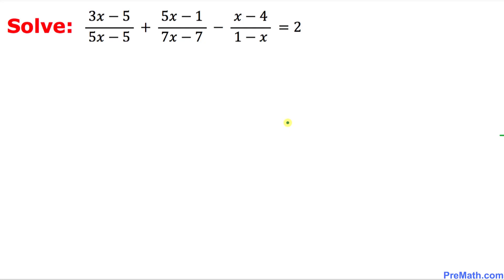Welcome to pre-math. In this video tutorial we are going to solve this given rational equation. Before we get started, let's focus on the denominators — let's focus on the very first fraction at the denominator.